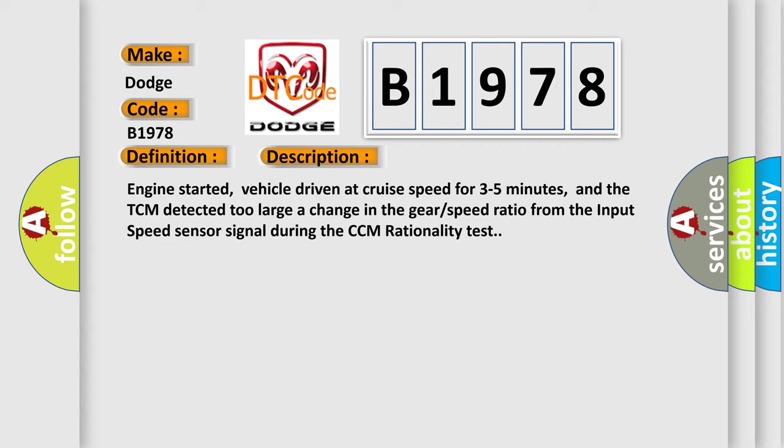Engine started, vehicle driven at cruise speed for three to five minutes, and the TCM detected two larger change in the gear speed ratio from the input speed sensor signal during the CCM rationality test.